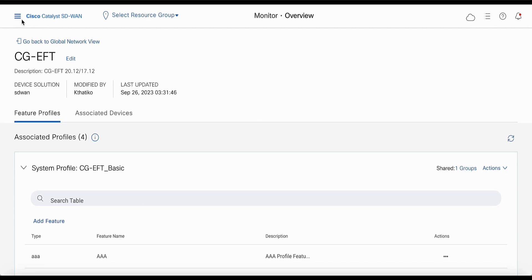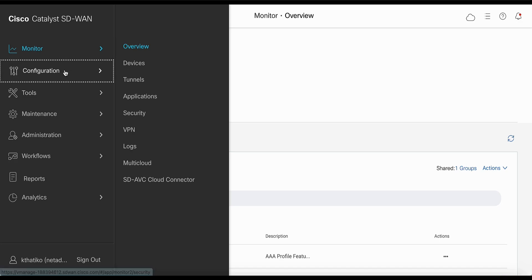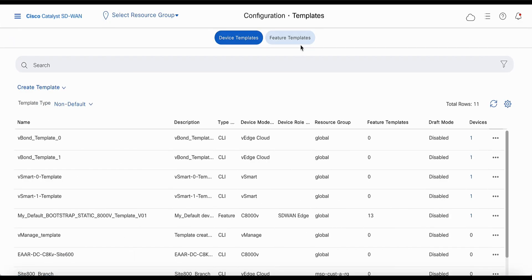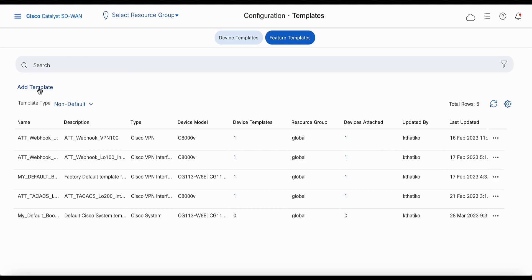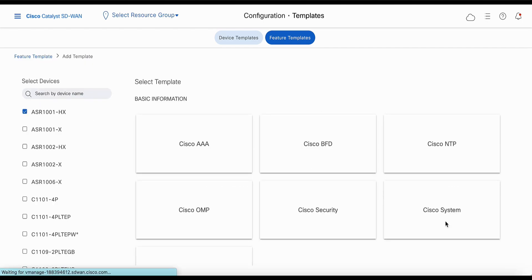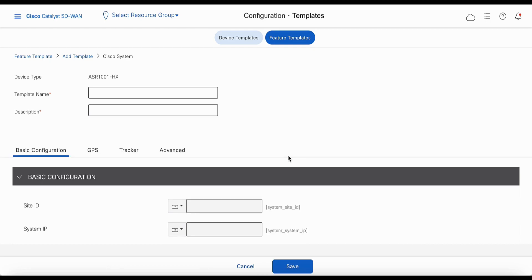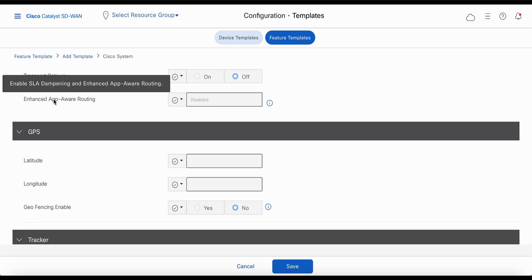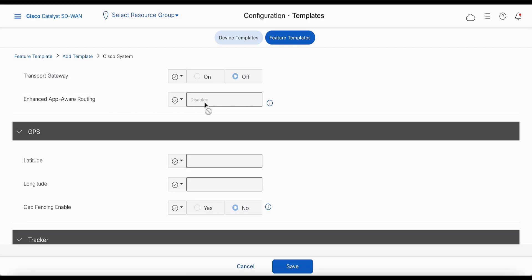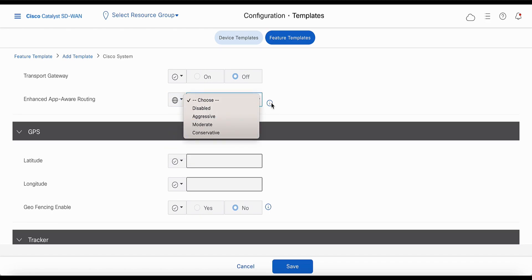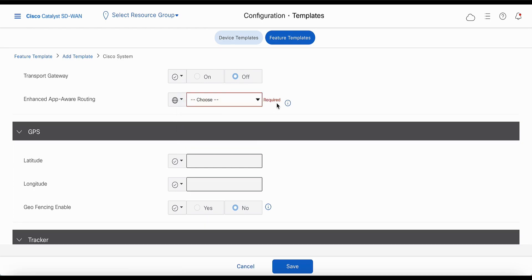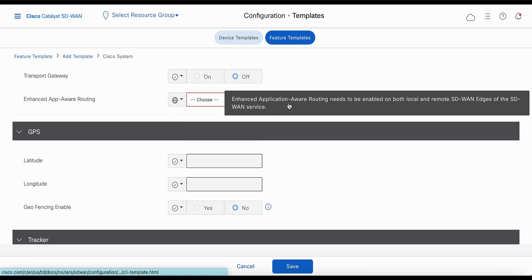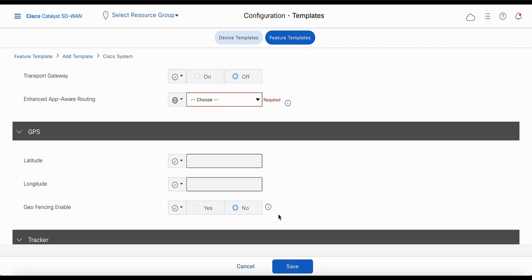To configure using templates, go to configuration templates and under feature templates, this knob has been added under the Cisco system template. You would see a new option under basic configuration: enhanced app-aware routing, which by default is disabled. To enable it, you can select one of the three options. There is a note that this feature needs to be turned on on both local and remote SD-WAN edges. These are the two methods to configure enhanced application-aware routing.